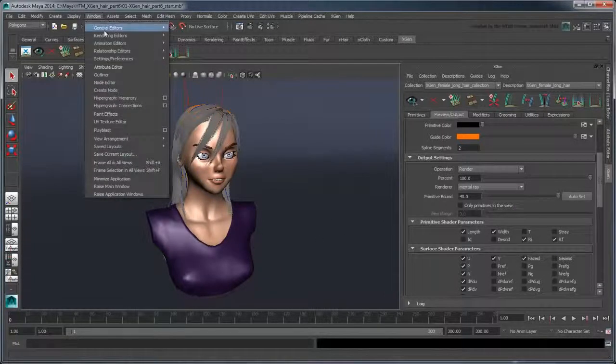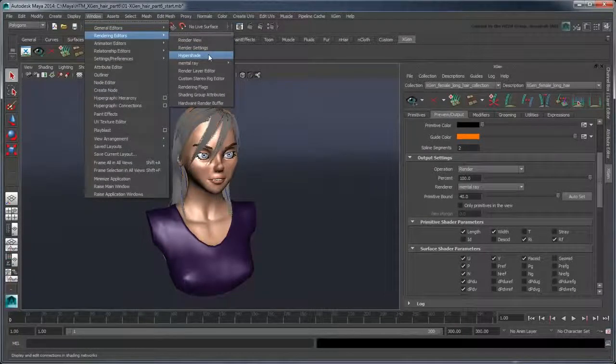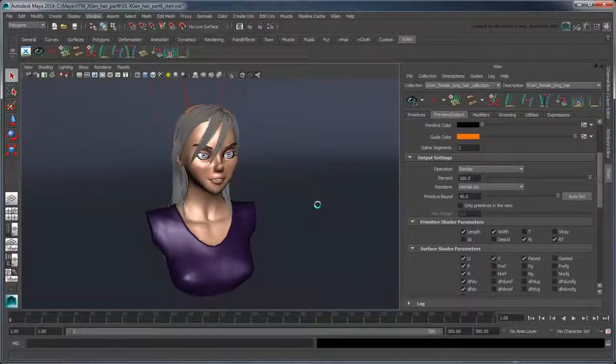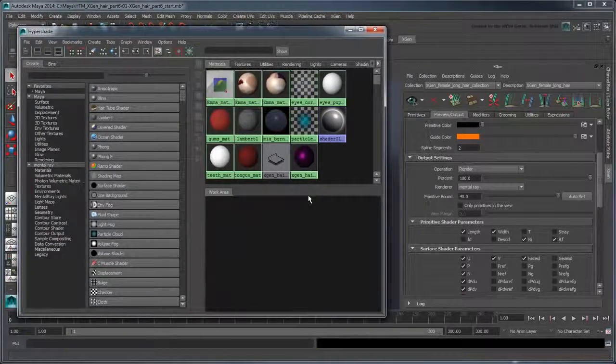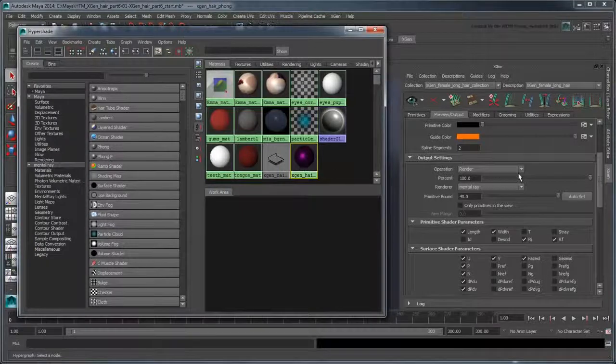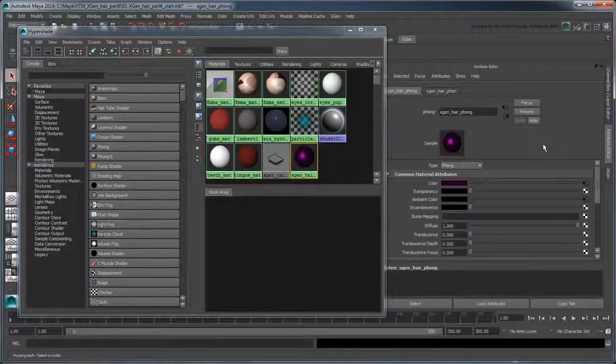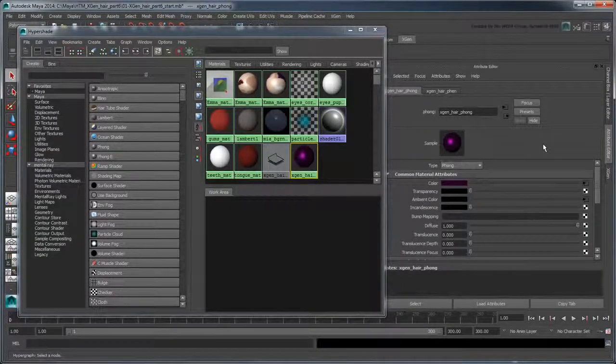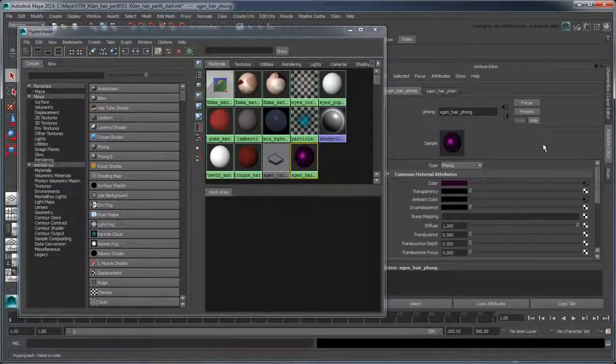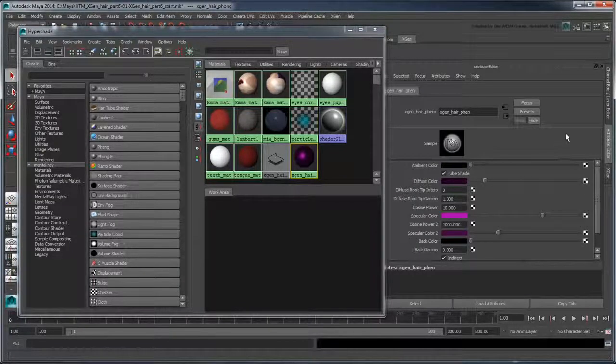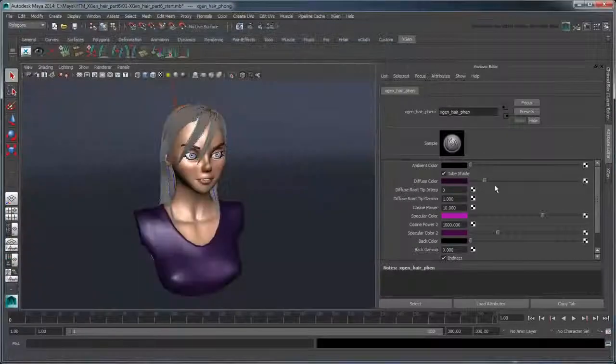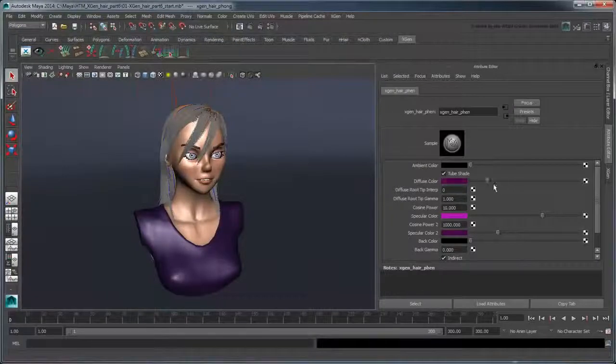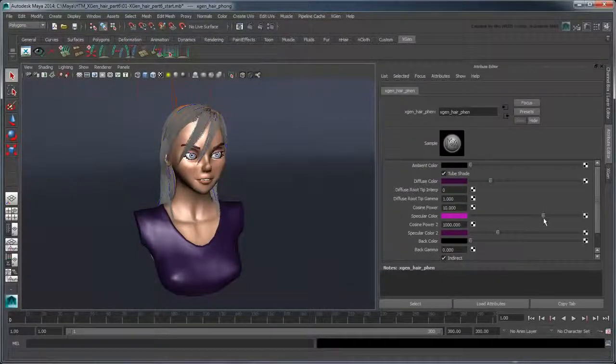Next, open the Hypershade. Recall that the XGen hair is automatically connected to an XGenHairPhong material, and that this shader's diffuse, ambient, and specular channels are driven by an XGenHairSampler shader. You can adjust the various attributes here to affect the color and shininess of the hair.